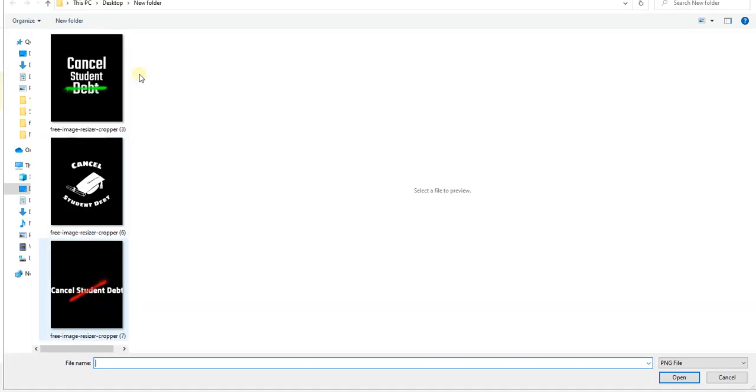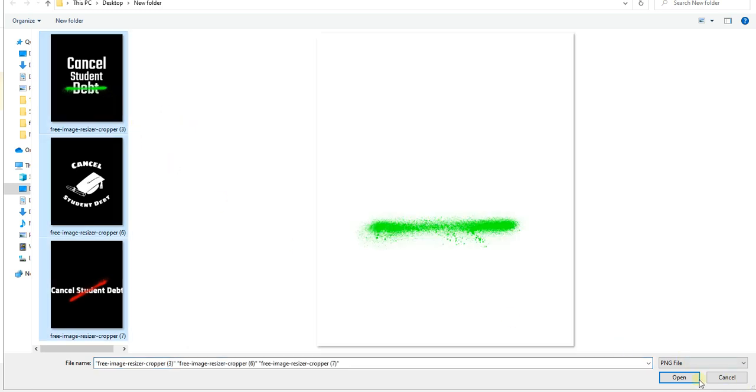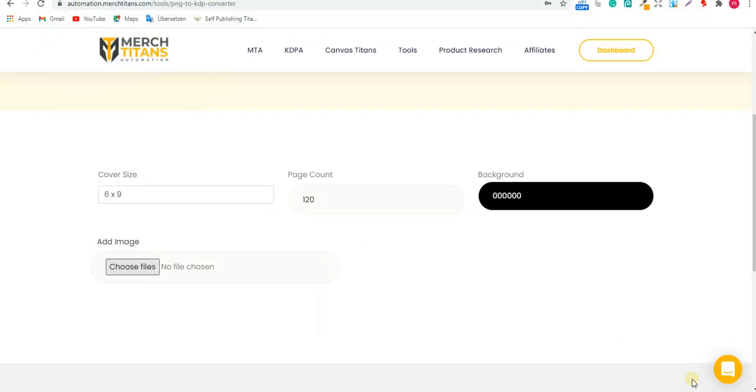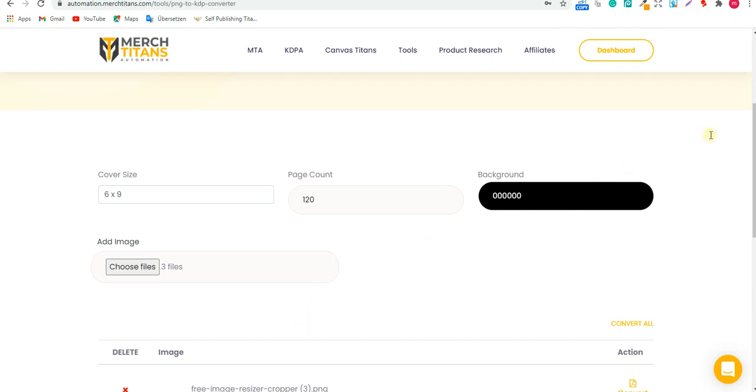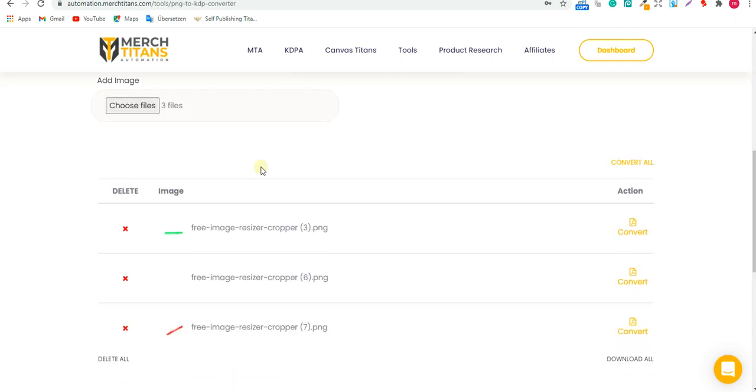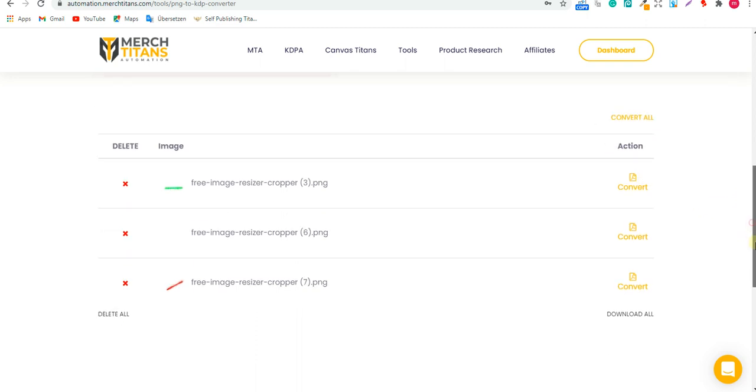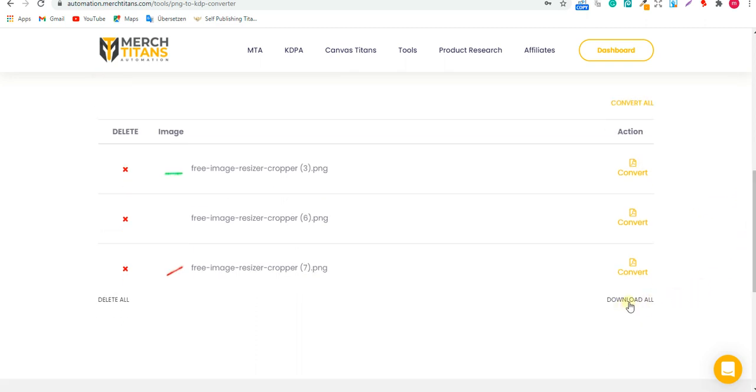As you can see here, I have three designs. You can just Ctrl+A and then open, and as you can see they're already here, done. From here you can delete images, and from here you can go to the action—convert. From here you can convert all of them at the same time, and from here you can download them all after they're converted.